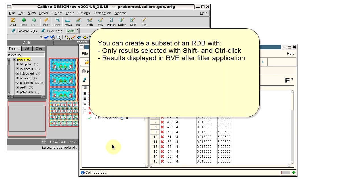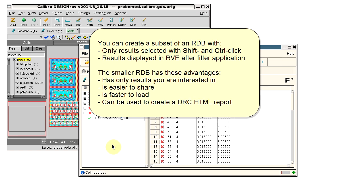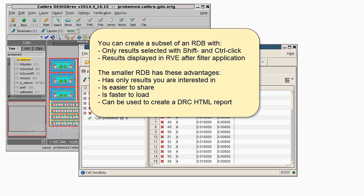So to conclude, we can create subsets of a results database and use the smaller RDB files to easily share with co-workers. I can also use them to create an HTML report for just the results in the RDB. Thank you.